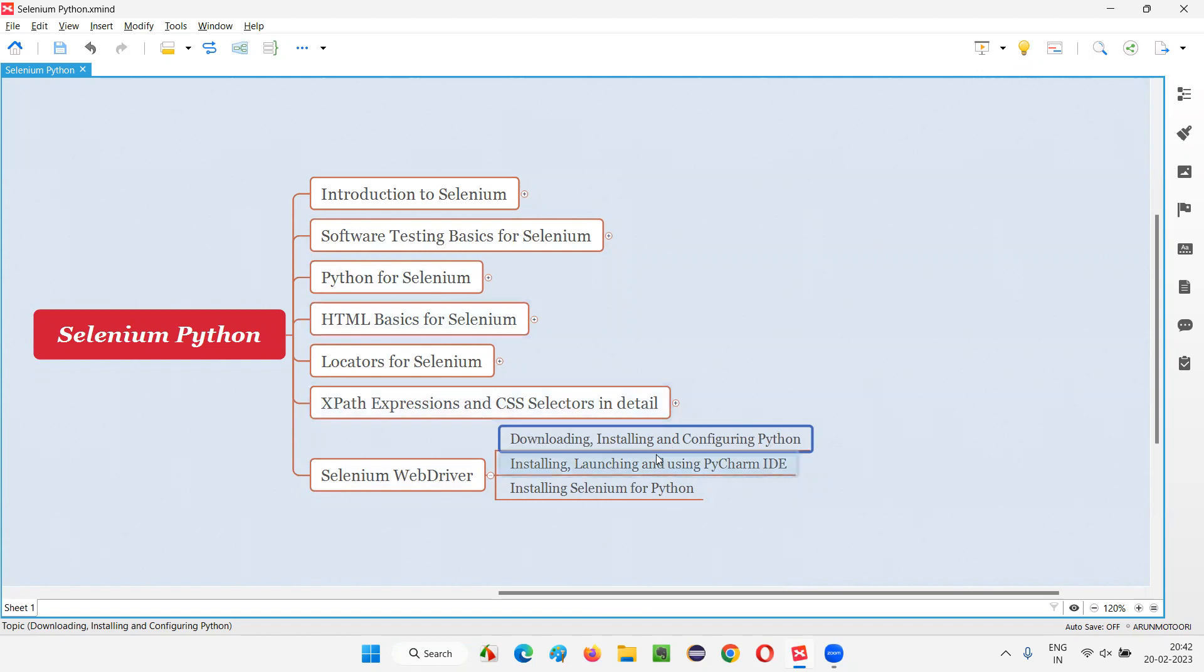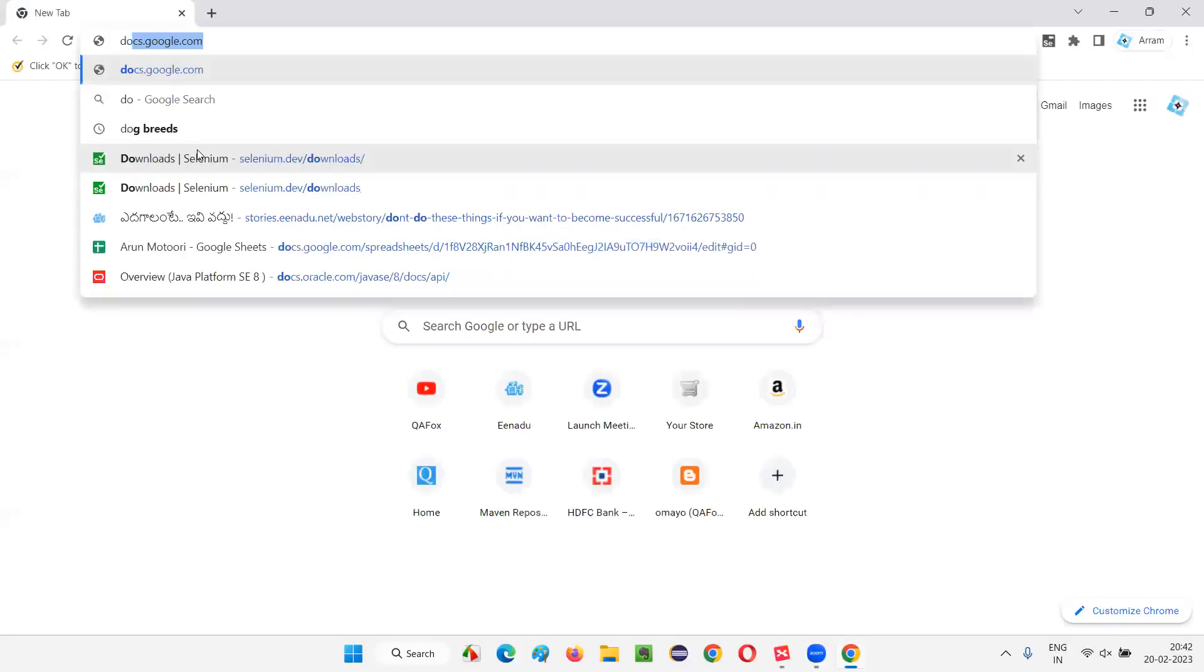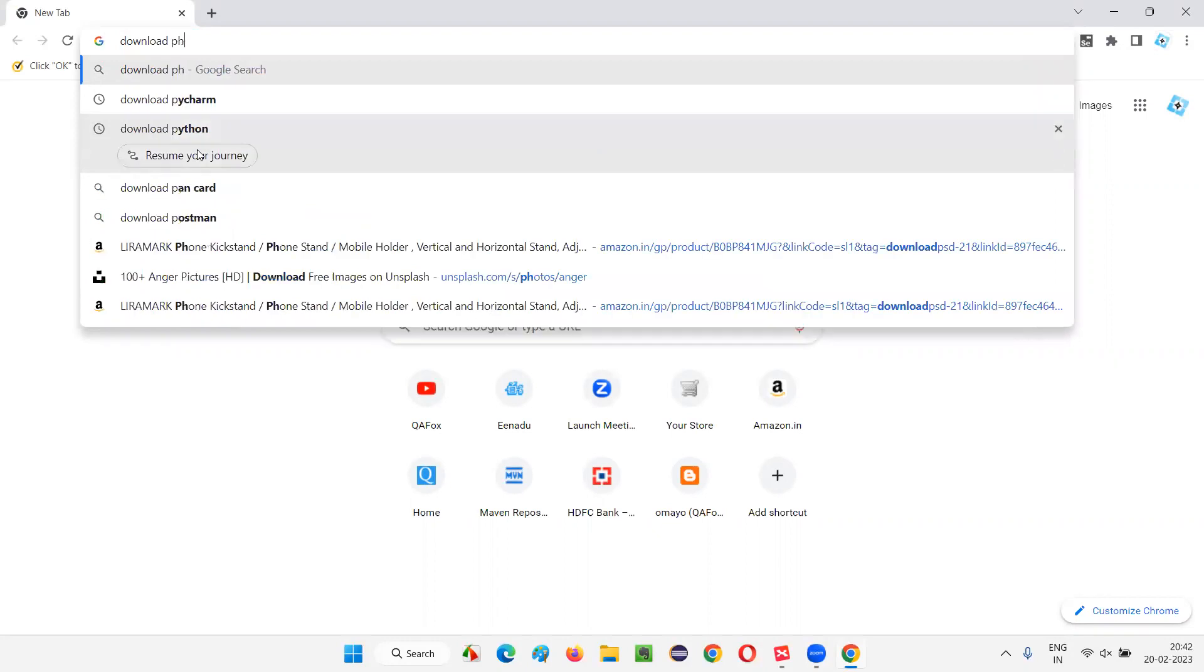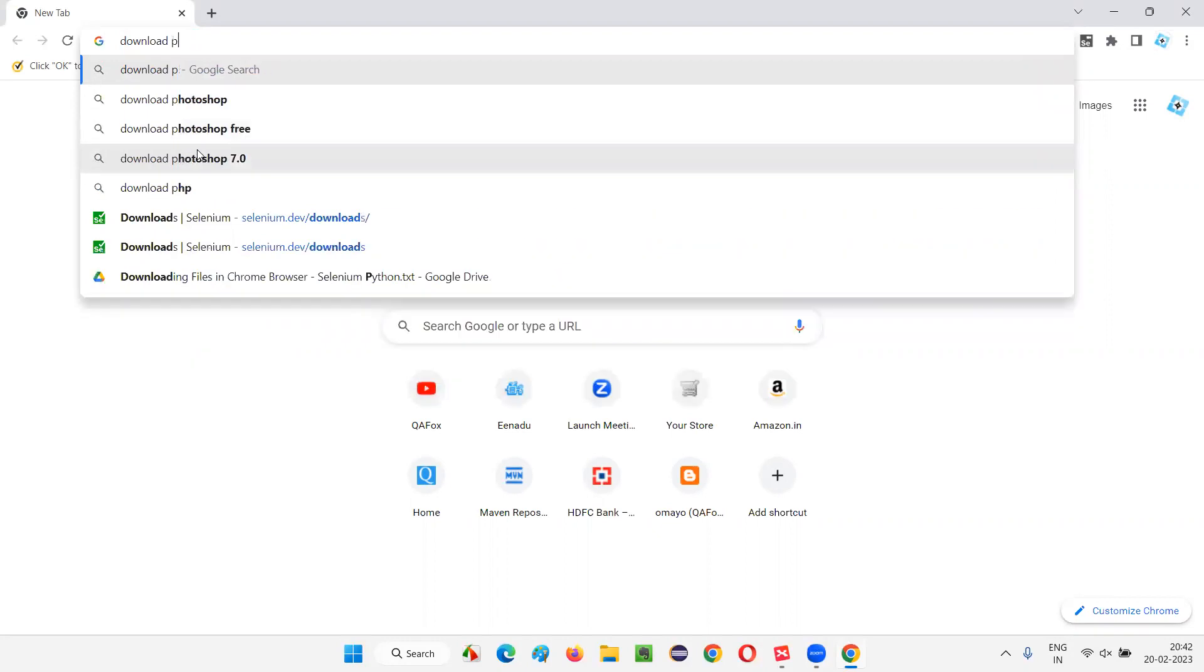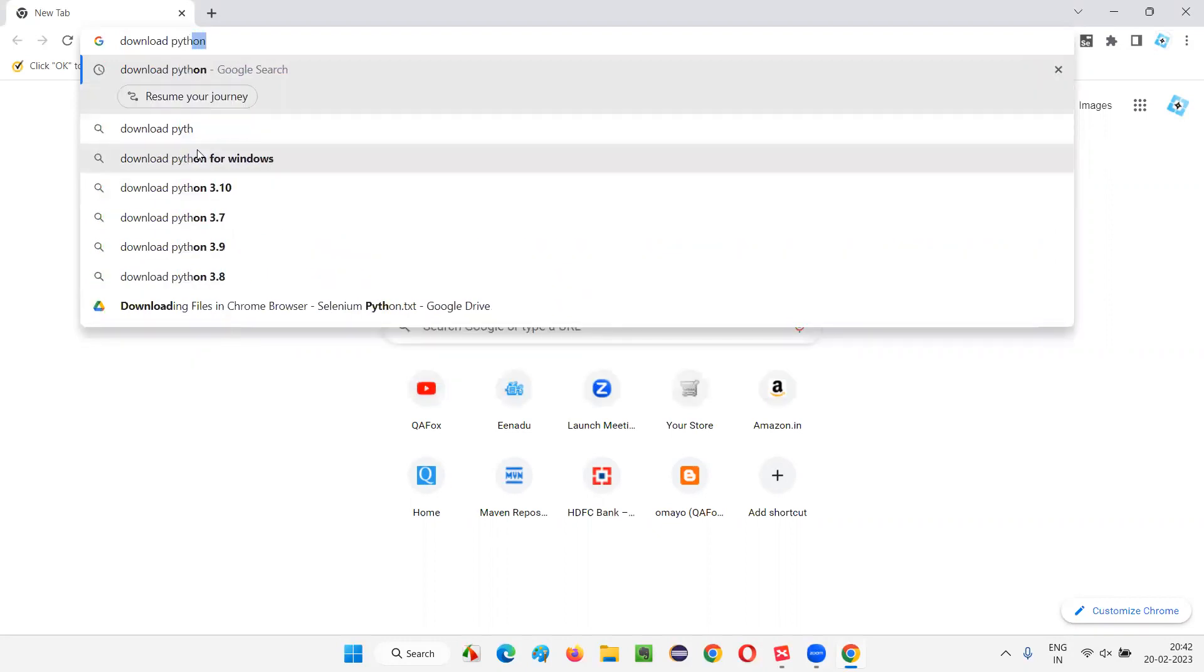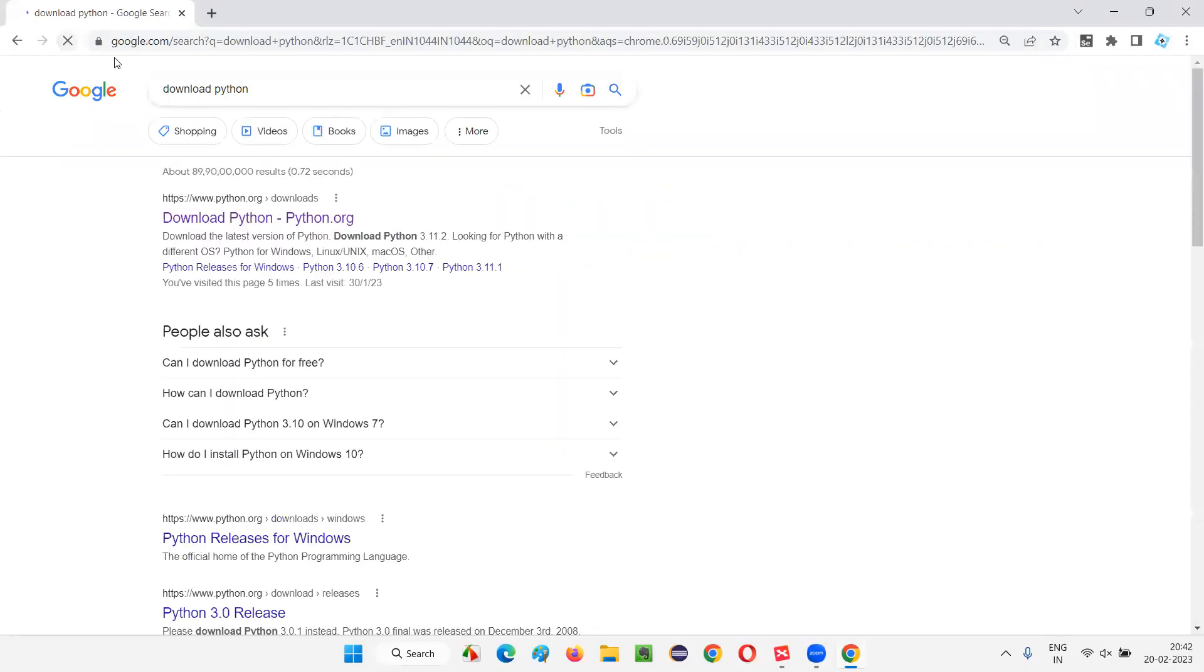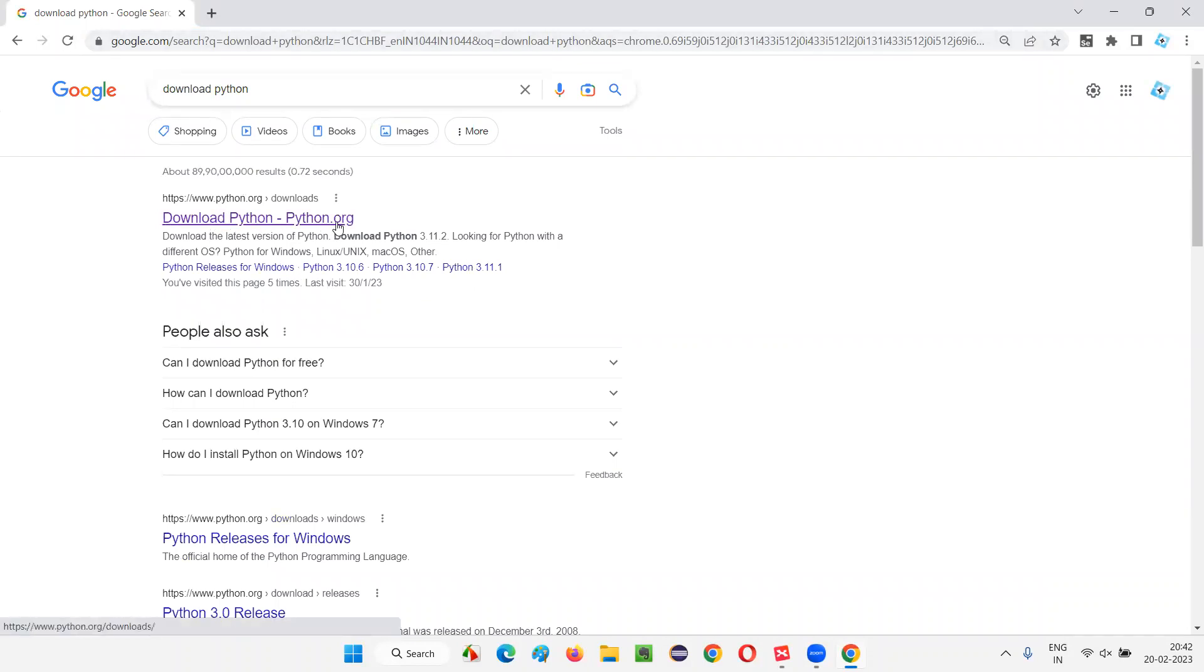So let's freshly download, install and configure Python in this machine. For that, I will open the browser and search for two words, that is download space Python. So automatically, the Google search will happen here and you will see the link here saying download Python from python.org.